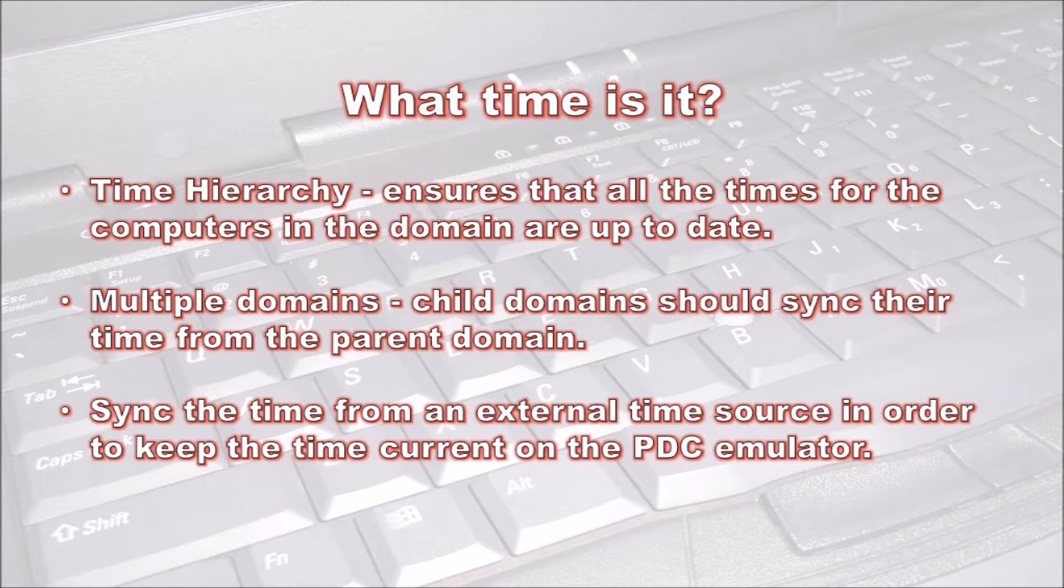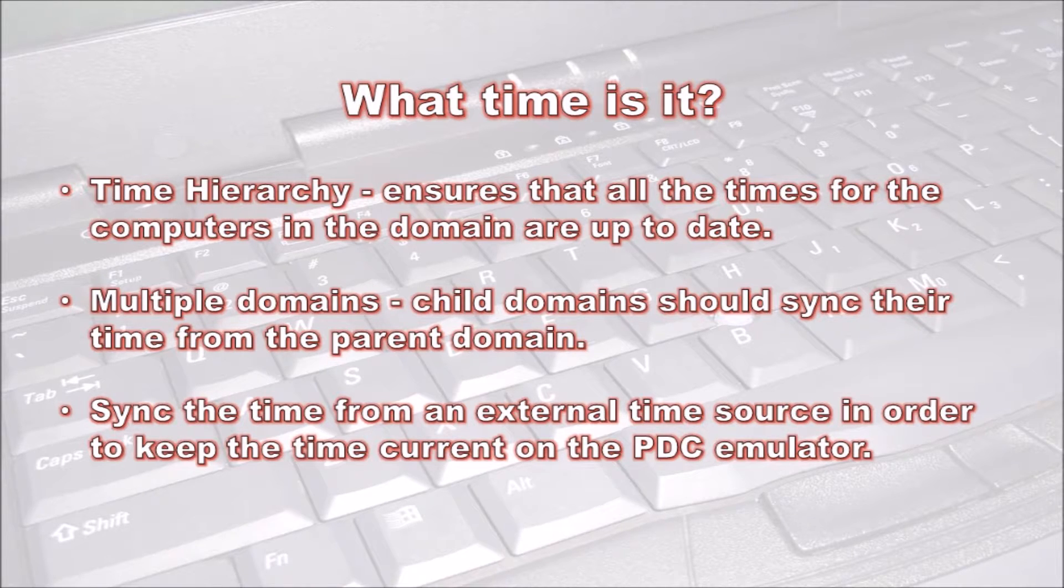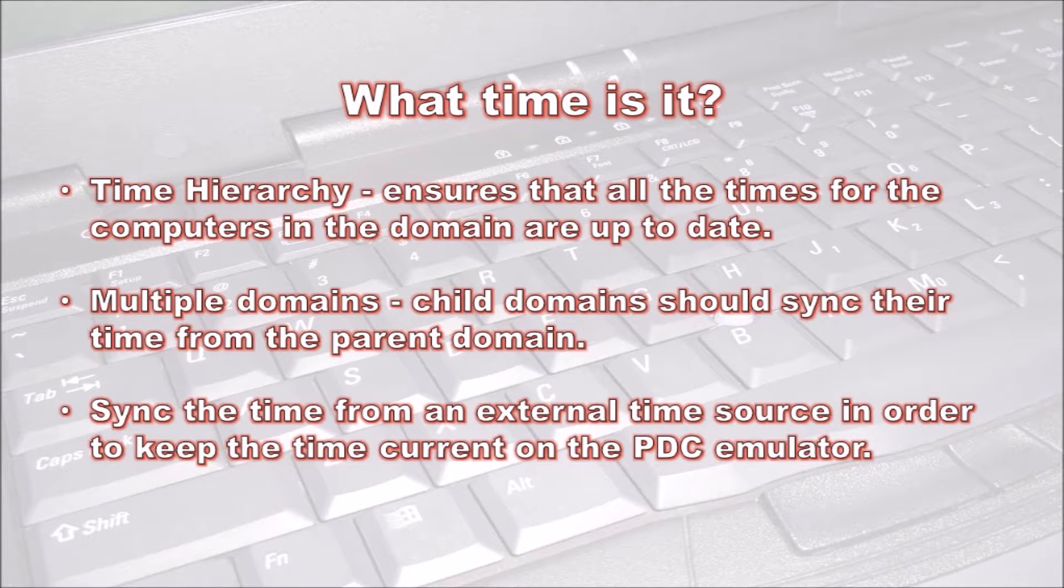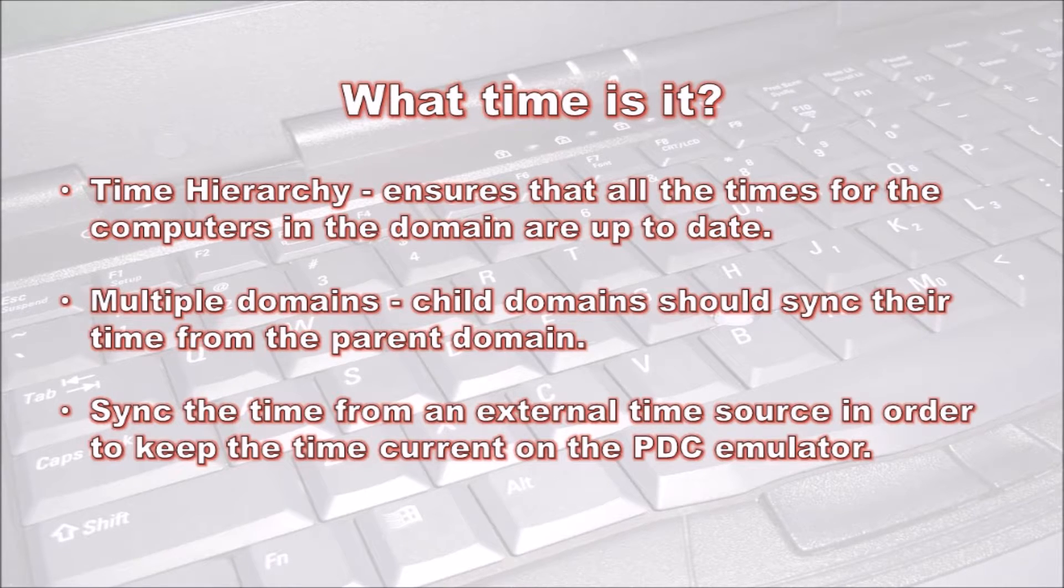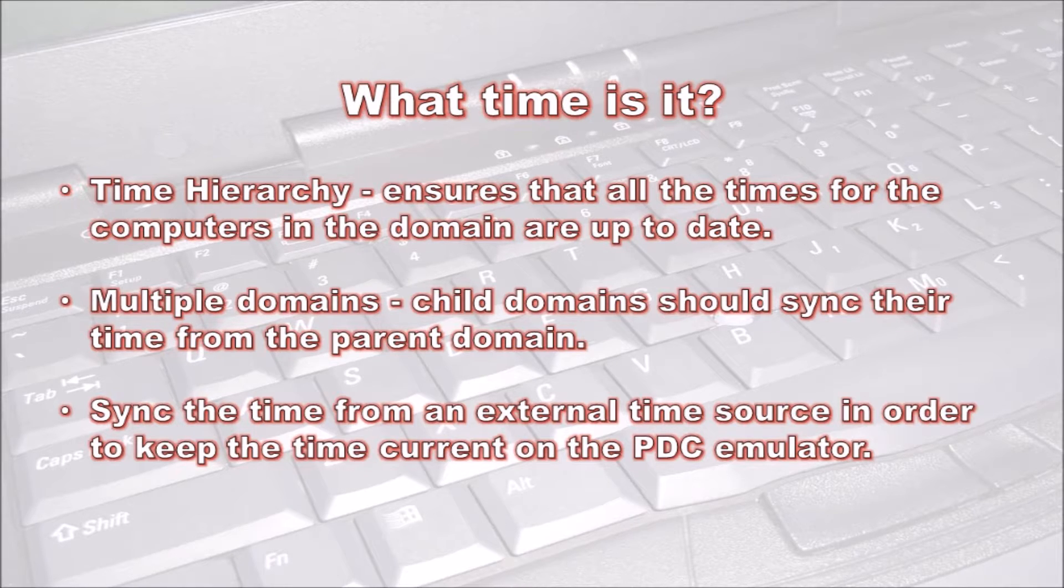Below the PDC emulator in the time hierarchy are all the domain controllers. The domain controllers are responsible for making sure all other computers on the network have the correct time, including clients and other servers in the domain such as member servers. In a network with multiple domains, the child domains should sync their time from the parent domain.